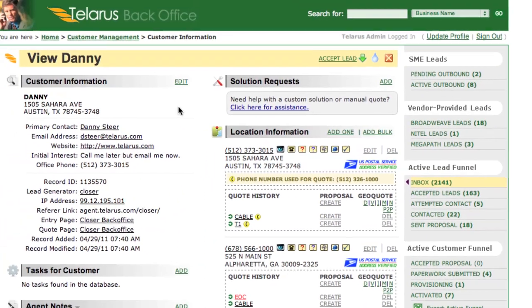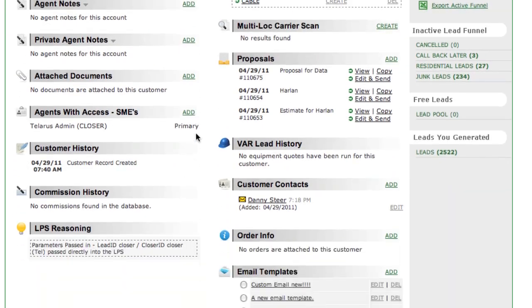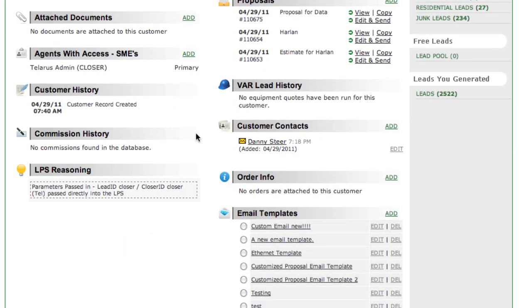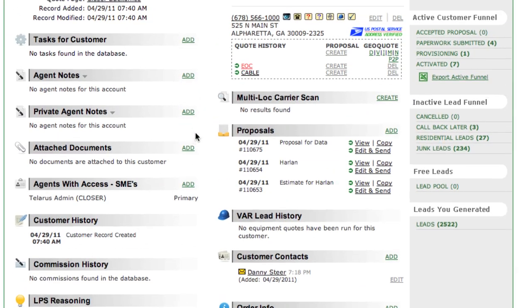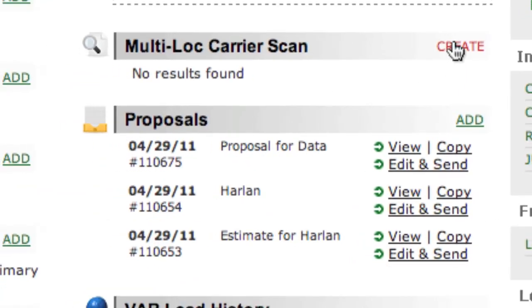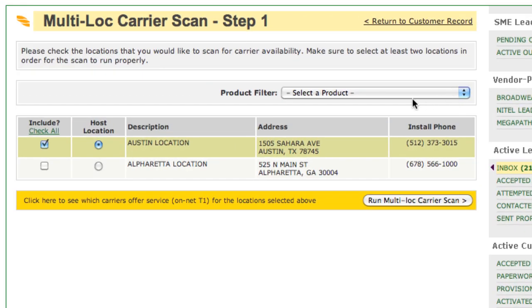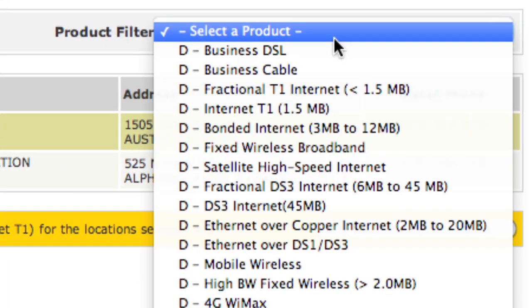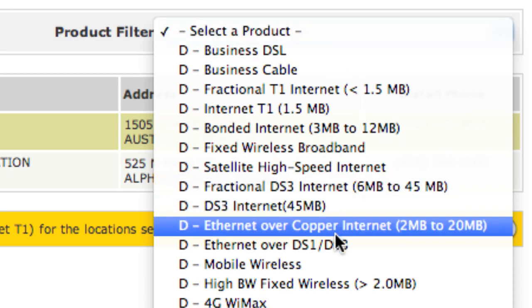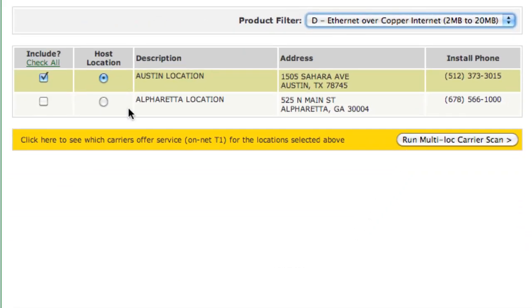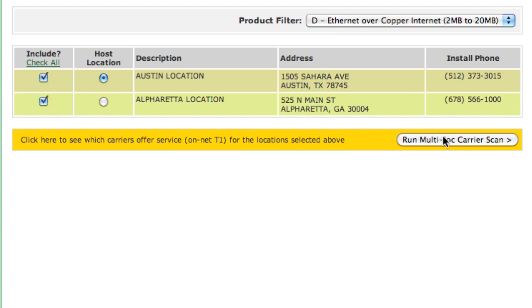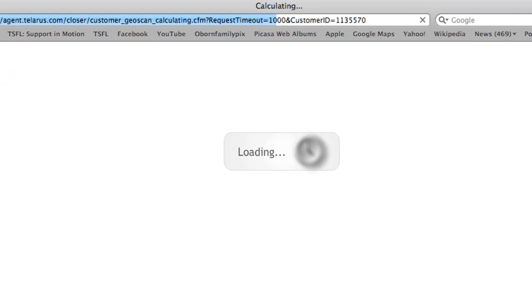Now, if you thought that was cool, you'll also notice that we have a GeoScan for multiple locations. To run that, simply click here, select a product, select the locations you want to include in the multiple-site GeoScan, and click on the Run button.